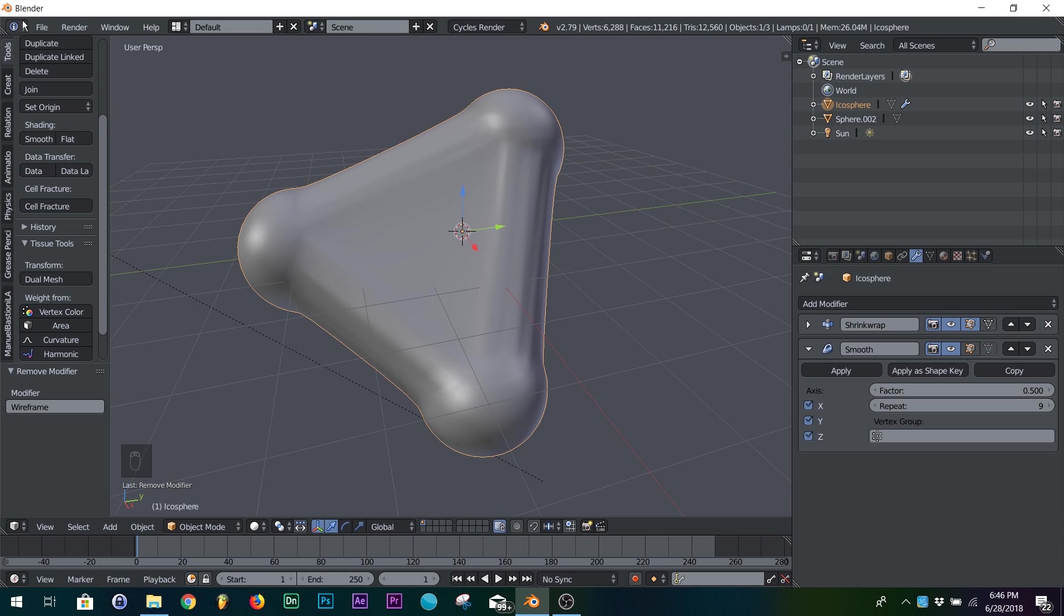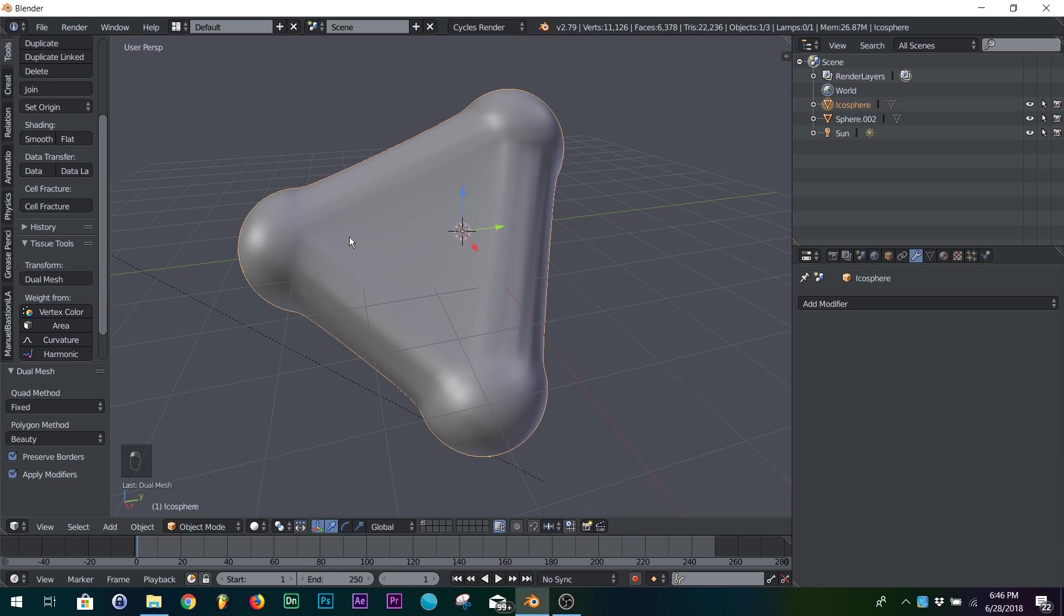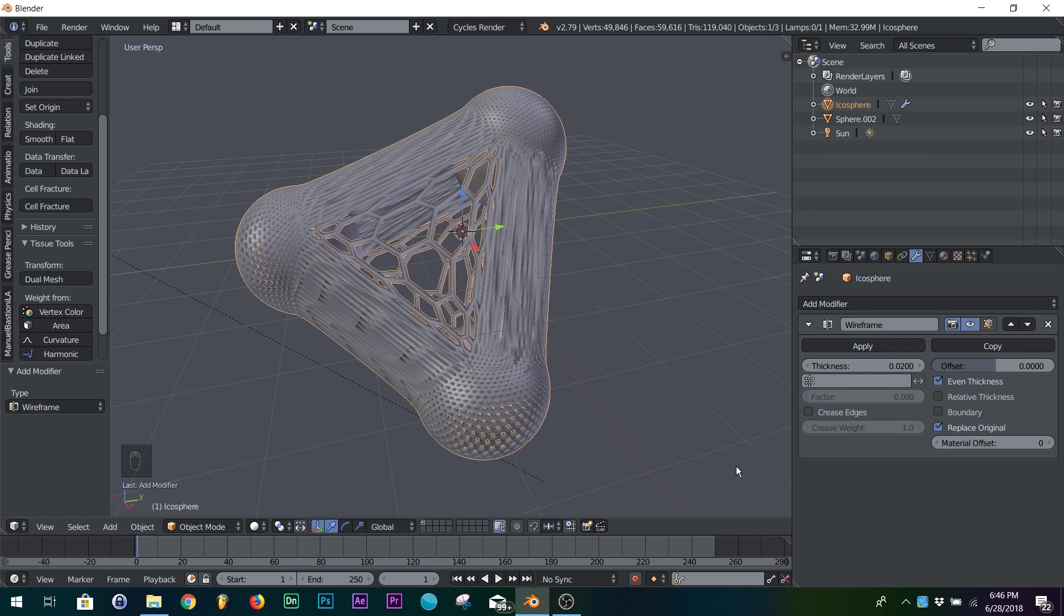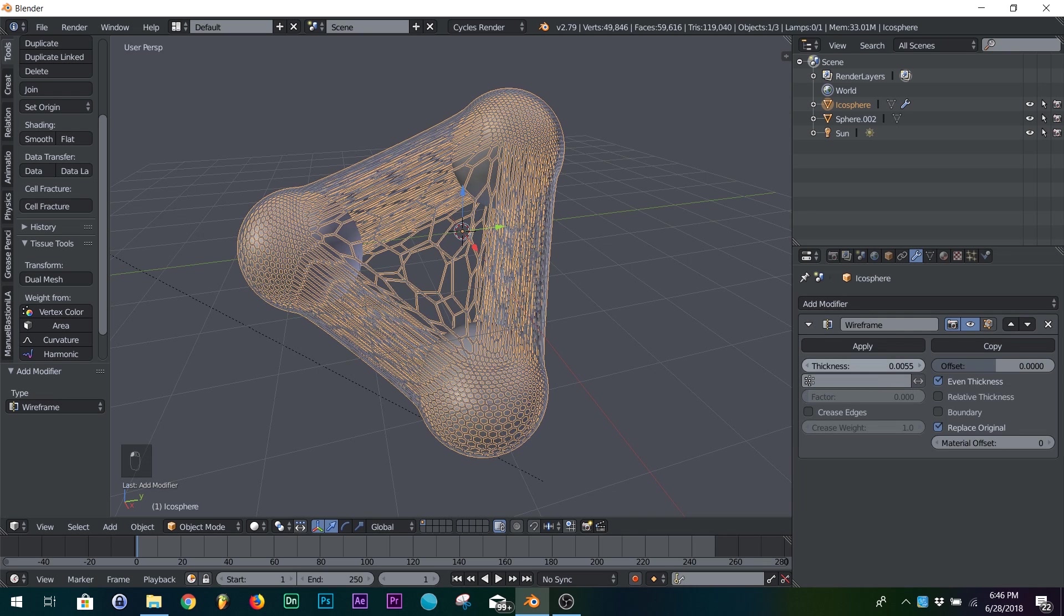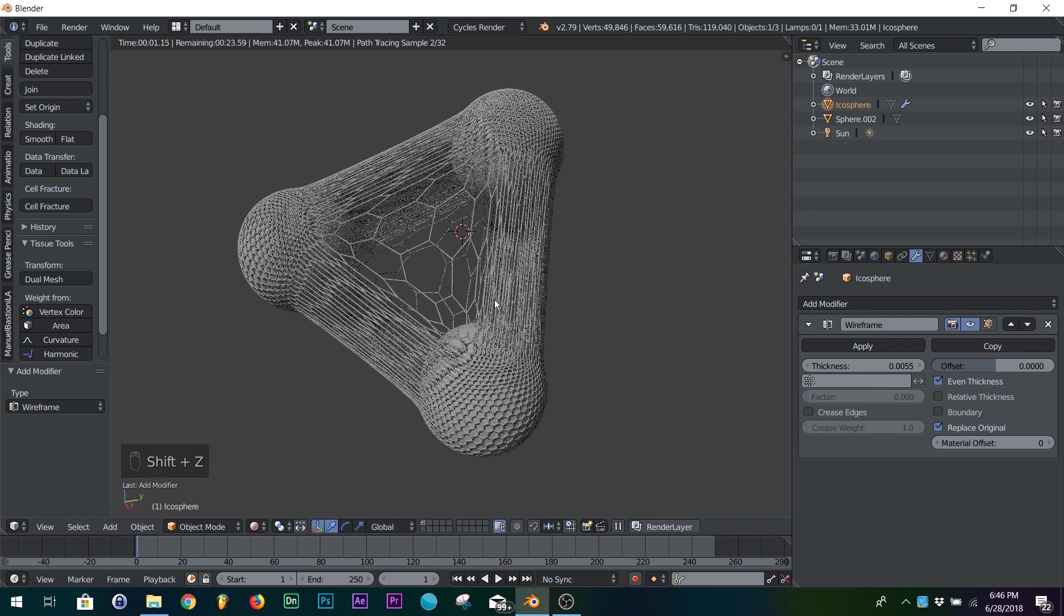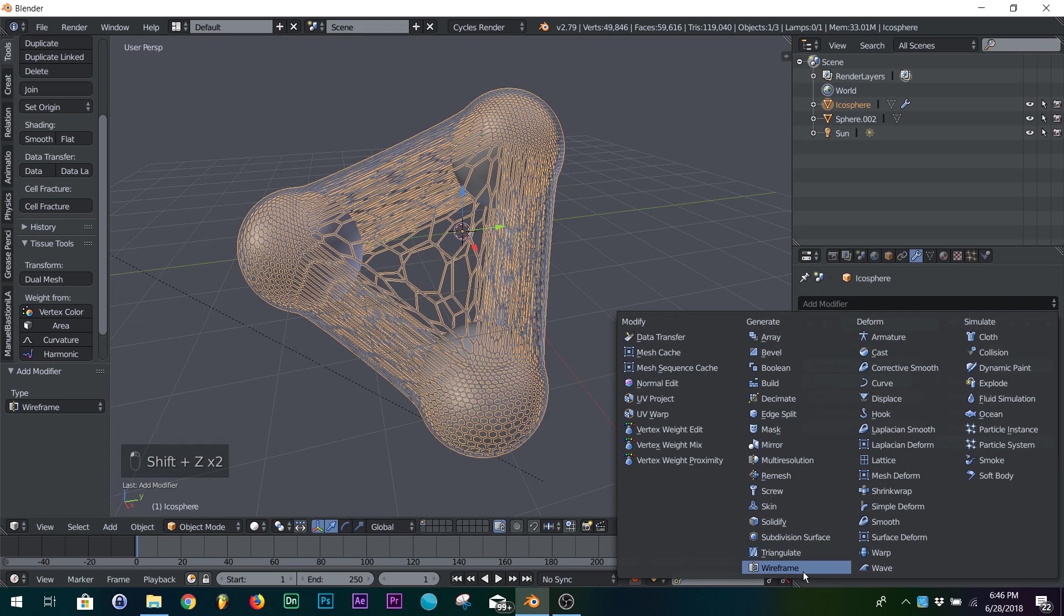So you go to your add-ons, and then right here on tissue, just click dual mesh. And then I add a wireframe, bring it down.